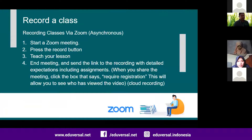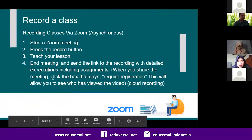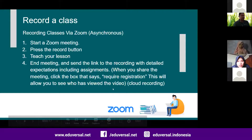If you record using cloud recording, you can click the box that says 'require registration.' I will show you the case here.